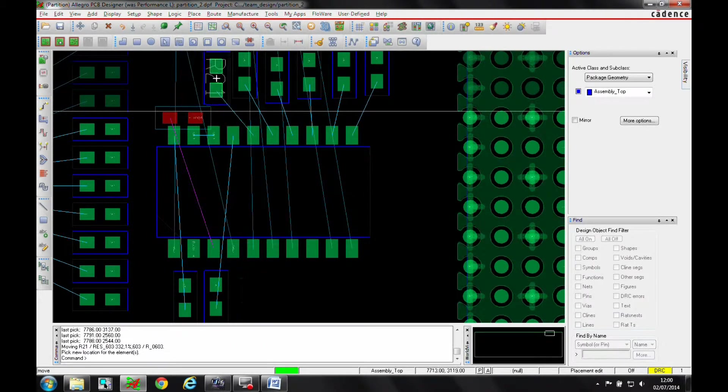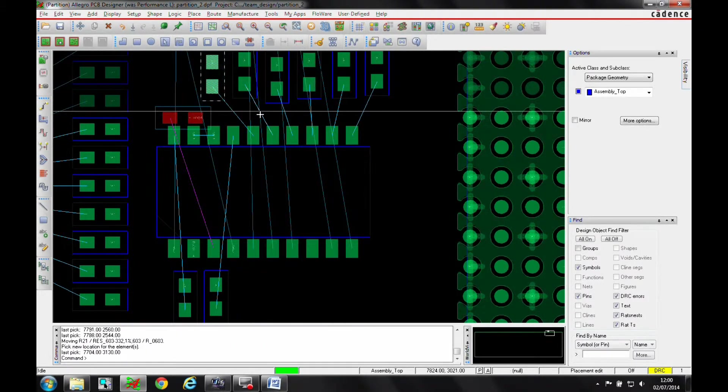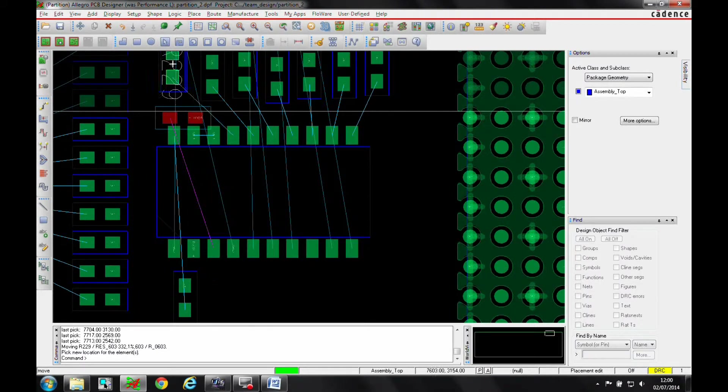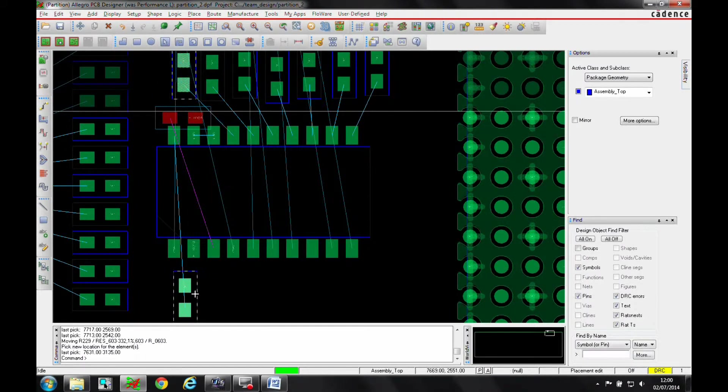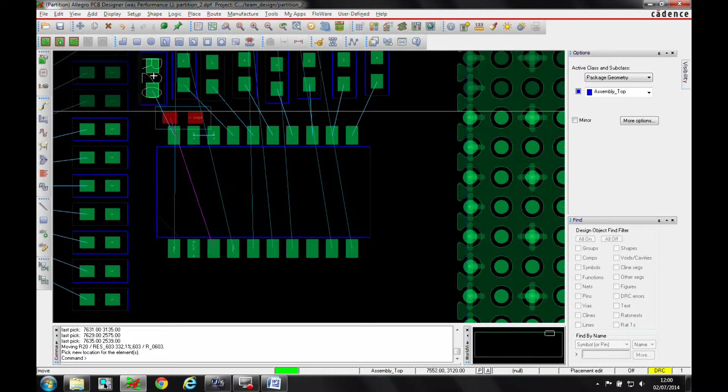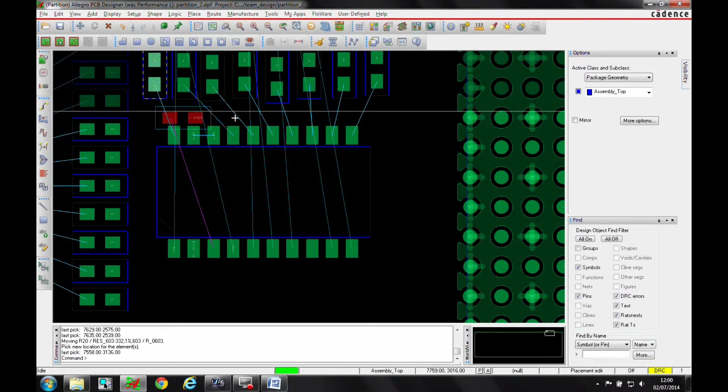And all I'm doing is I'm actually moving these outside the constraint region. There's the boundary area, not the constraint region, sorry, the boundary area. We'll move them outside of the boundary area.